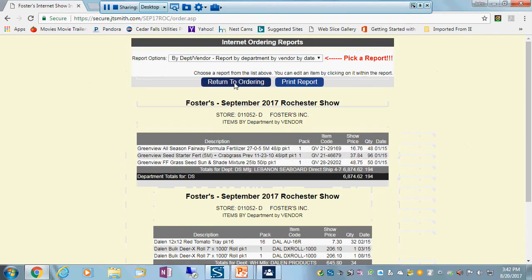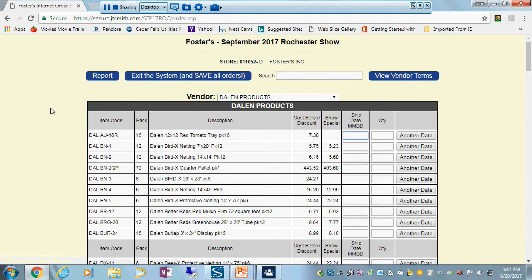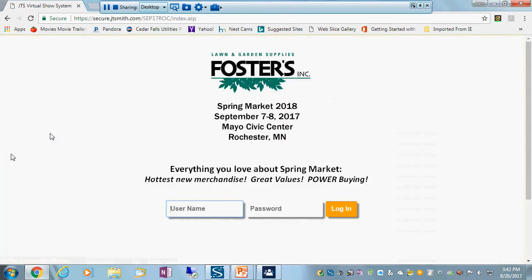And when I'm all done, I can go click return to ordering, and I'm just going to exit and save. Now I can get into this as many times as I want between now and the show and add on to orders as I go, make changes to orders that I've already put in the system.